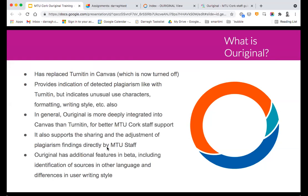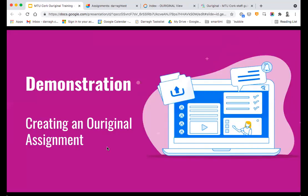It just makes the entire process a little bit easier and it supports sharing and adjustment to plagiarism findings. It has additional features in beta like checking against multiple languages and seeing differences in user writing styles. Also worth mentioning, the use of Original is shared across both Cork and Kerry campuses — both campuses moved away from Turnitin together in a coordinated way to move on to Original.